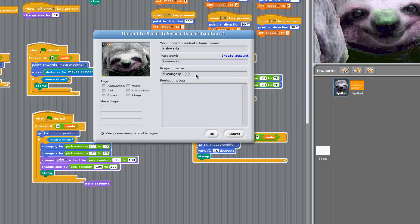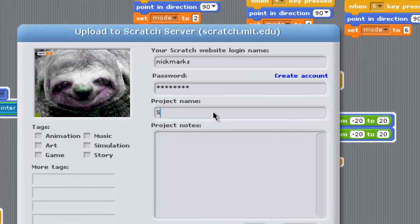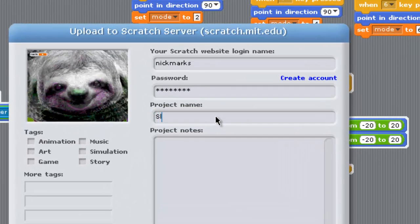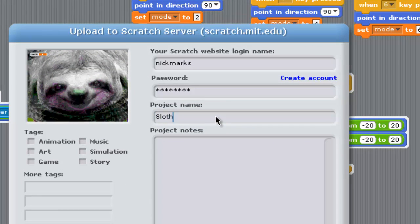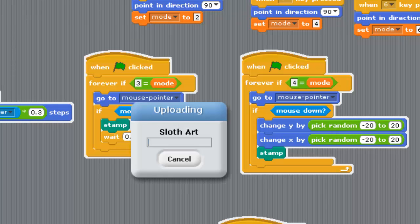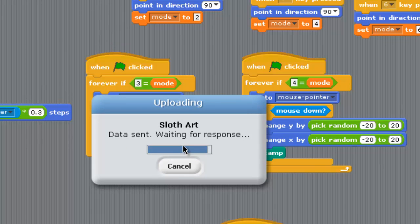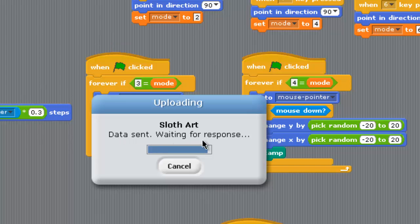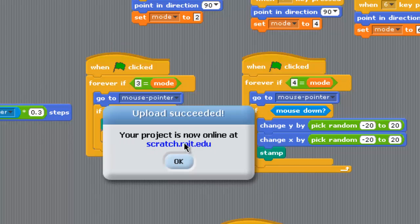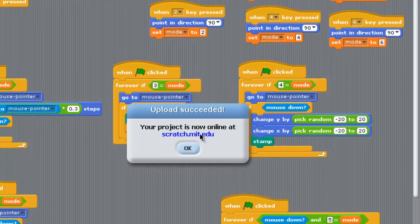I'm going to give my project a name and call it Sloth Art. I'm going to hit Okay, and now it's going to upload and go online. Anyone in the world can play Sloth Art and draw with my sloth. So it's sending—it actually takes a while—and there it is.